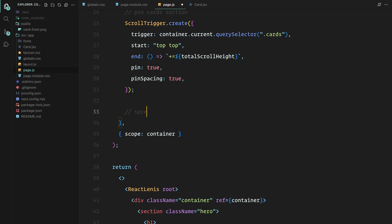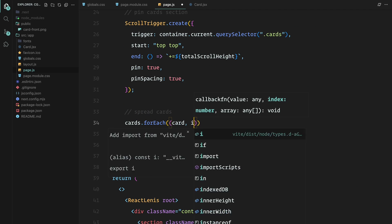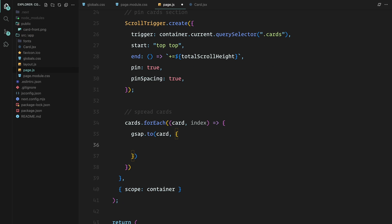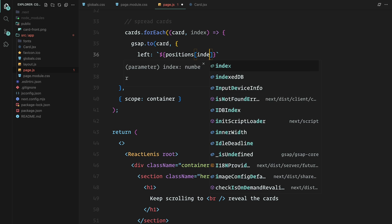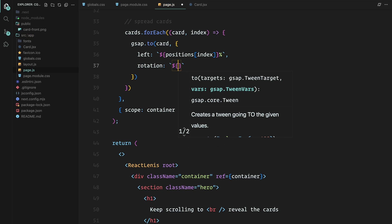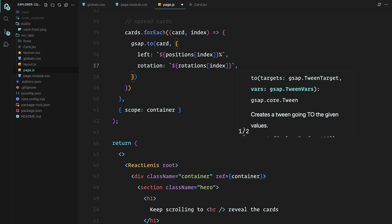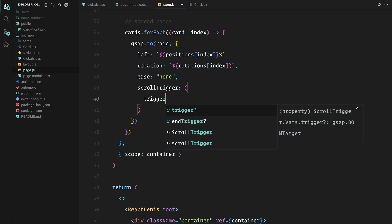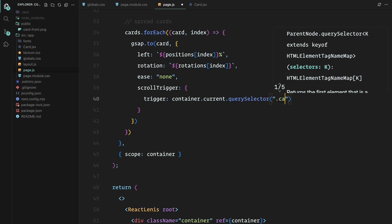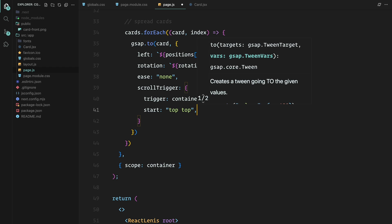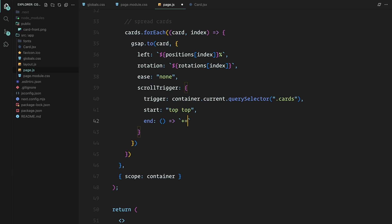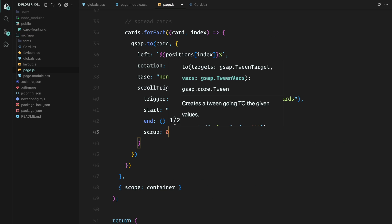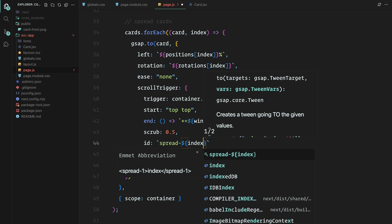Now that we have pinned the card section, let's move on to spreading the cards across the screen. We are looping through each card using forEach and animating two properties: left and rotation. The left property is set to a value from the positions array, determining where each card is placed horizontally. The rotation property is set from the rotations array, controlling how much each card rotates during the scroll. We define a ScrollTrigger instance for each card — starting at the top of the viewport, ending after scrolling through the height of the window. Scrub is set to 0.5, which creates that smooth synced scroll effect, and we assign an id for each card's animation to track them individually. Each card smoothly spreads out across the screen, rotating into its position as the user scrolls.